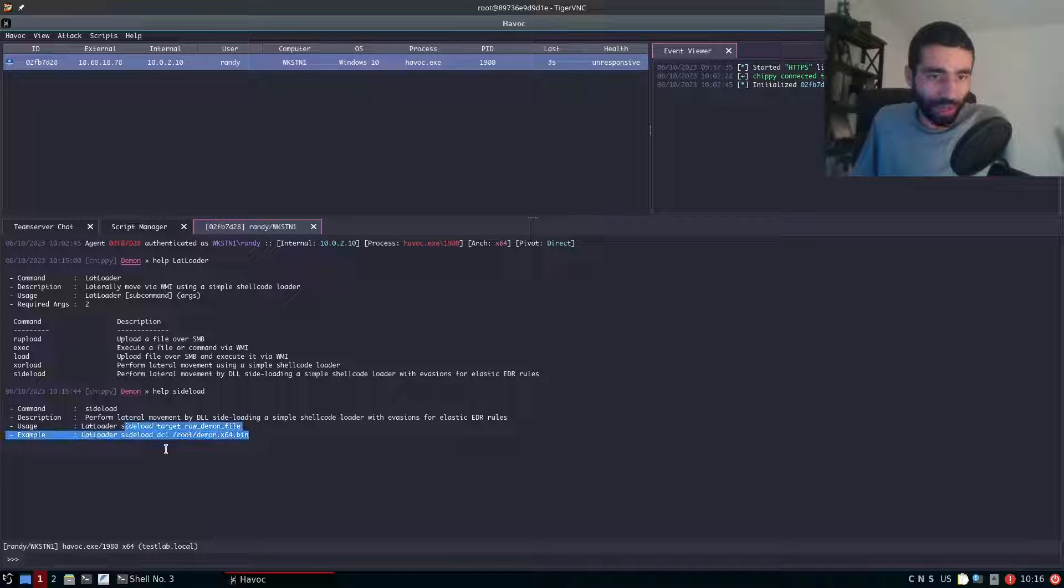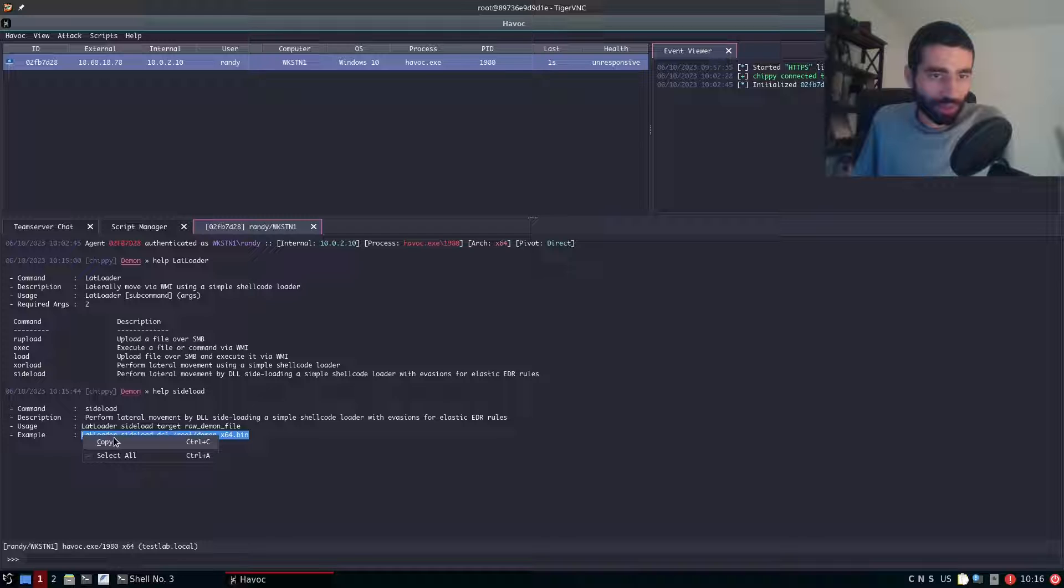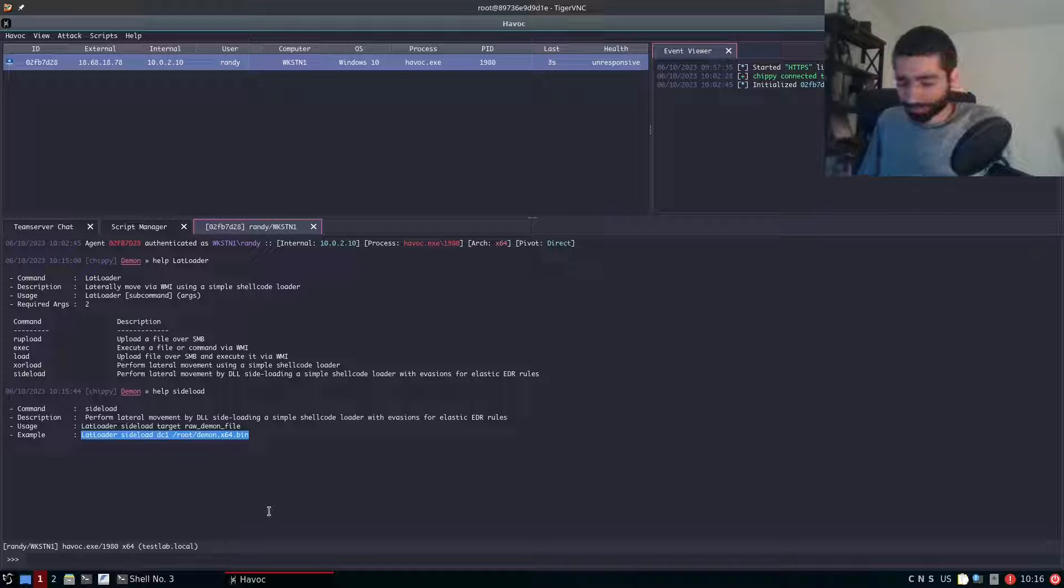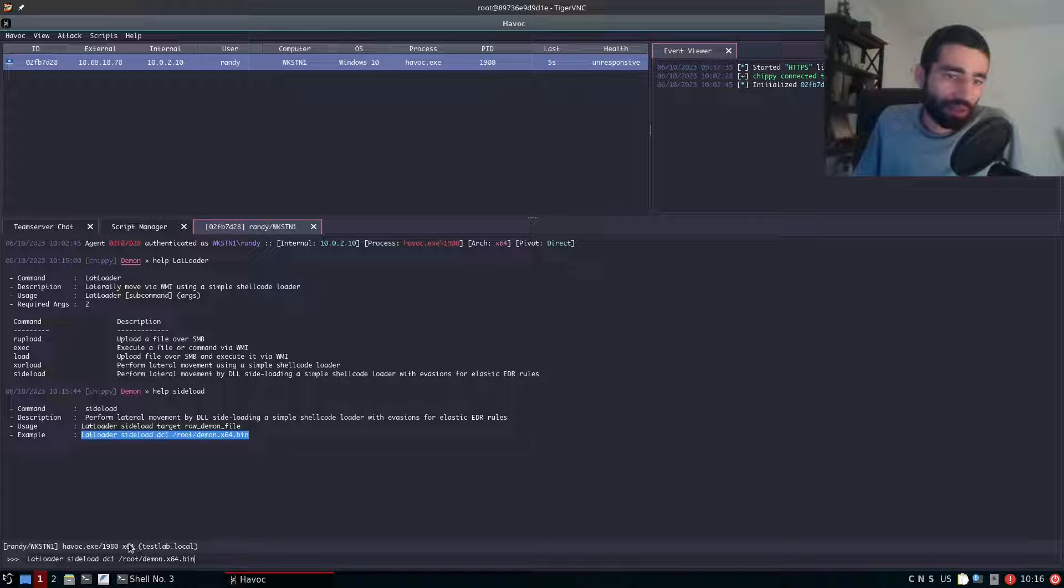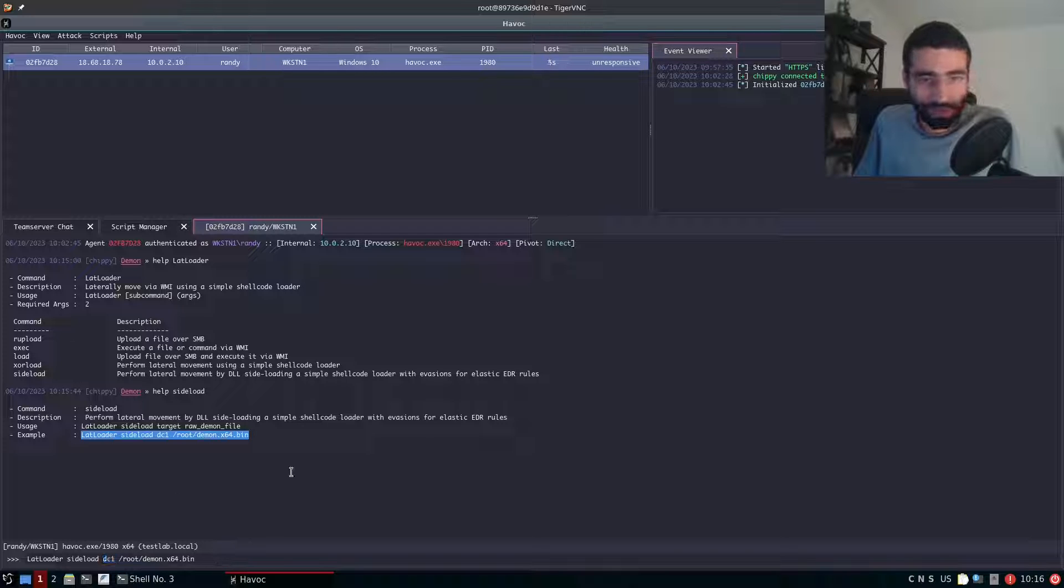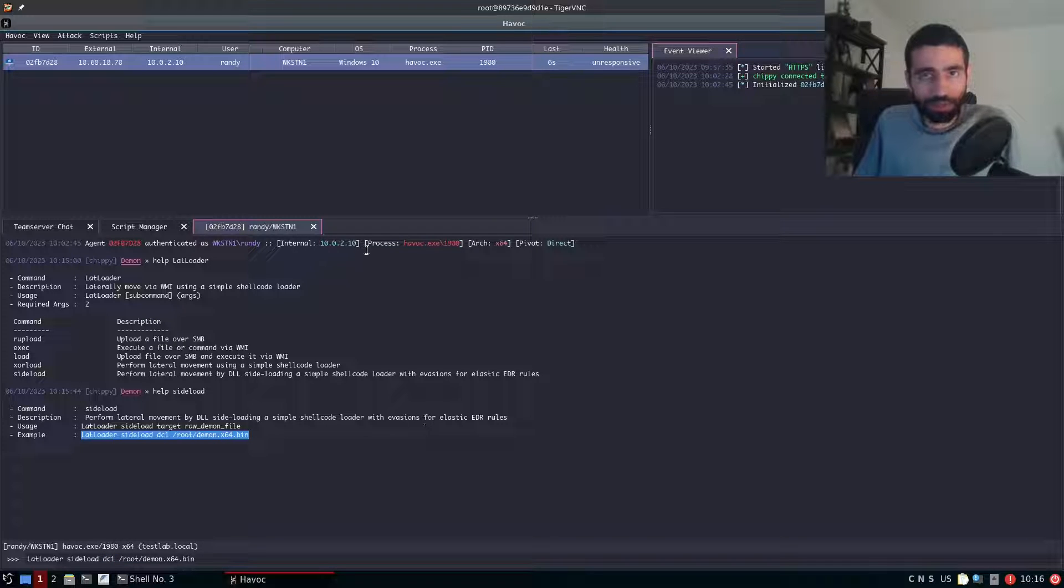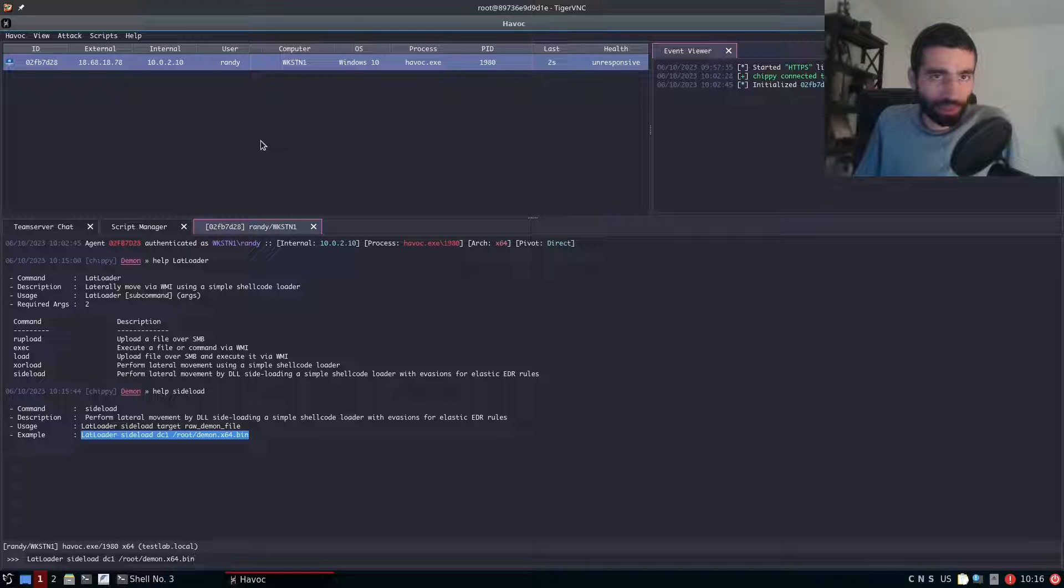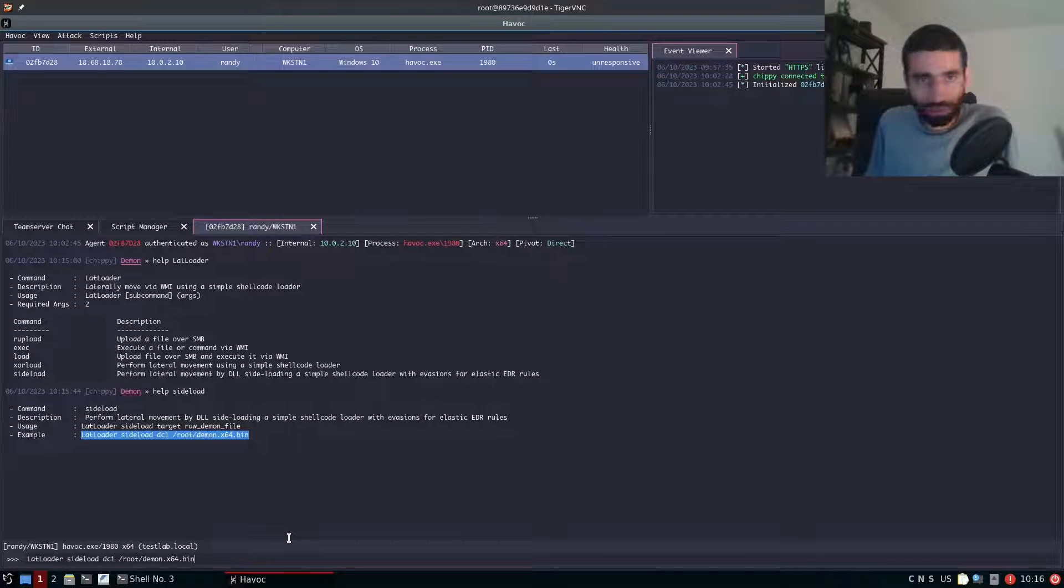So I actually already have that saved on my system. So I can just copy that and hit enter because DC one is also the name of the host that I'm actually going to be doing this against. So now from our beacon on workstation one, we should just be able to run this.